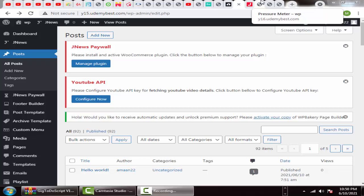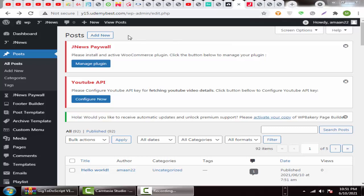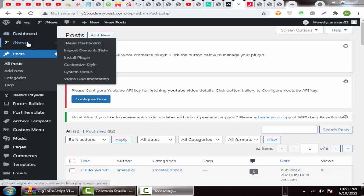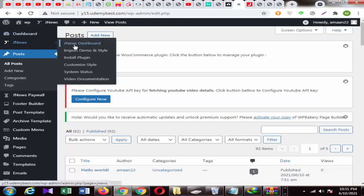So let's go to our tutorial. First of all, this is the dashboard — I have installed the theme. You can see here the option panel is showing. When you activate JNews, it will show the options.